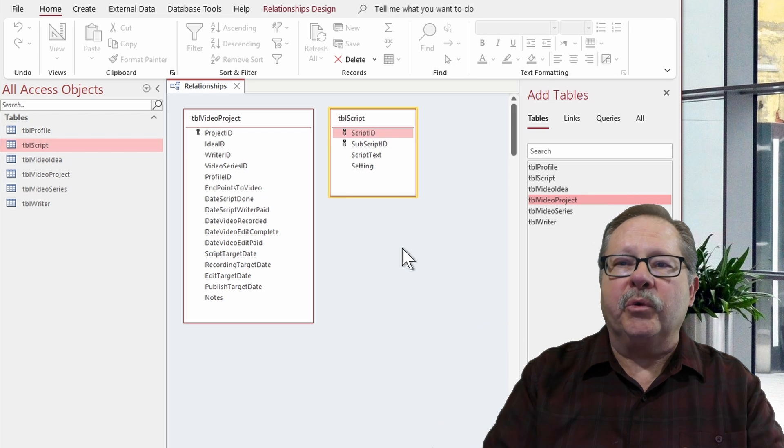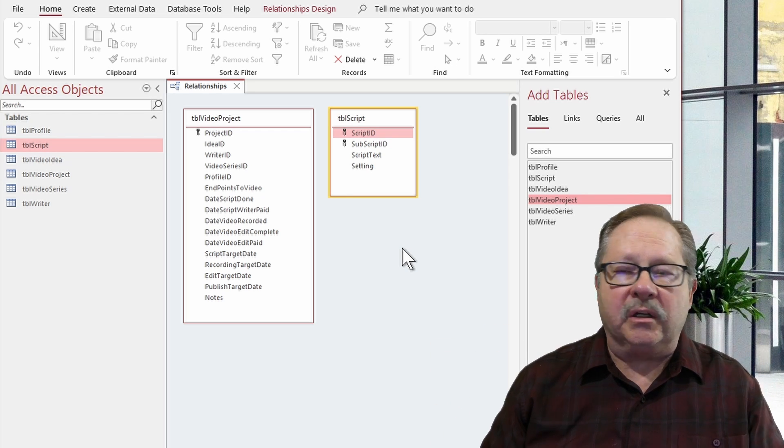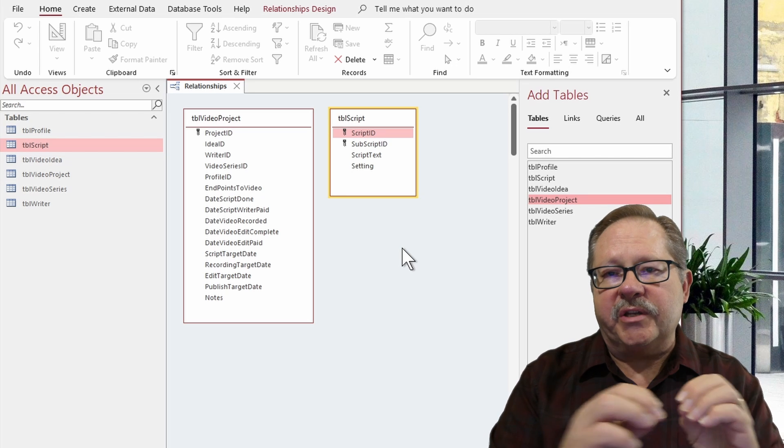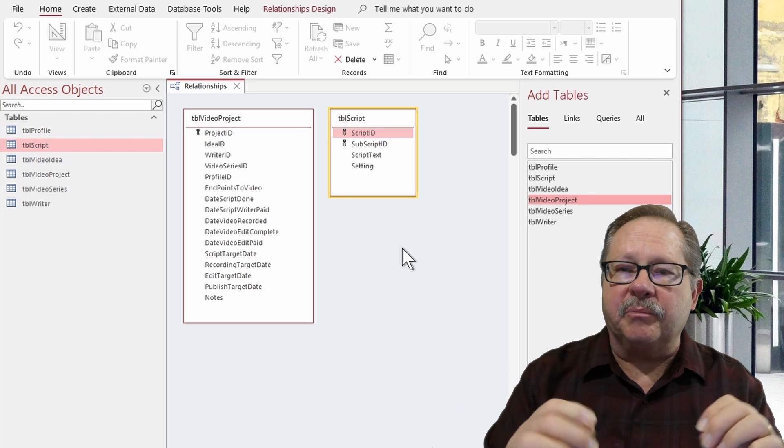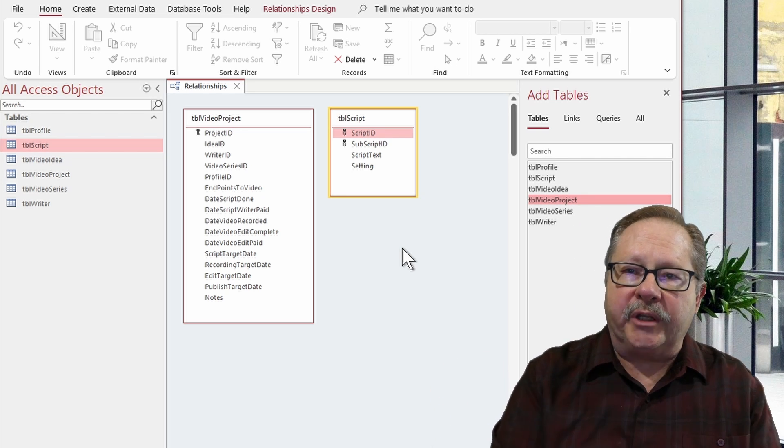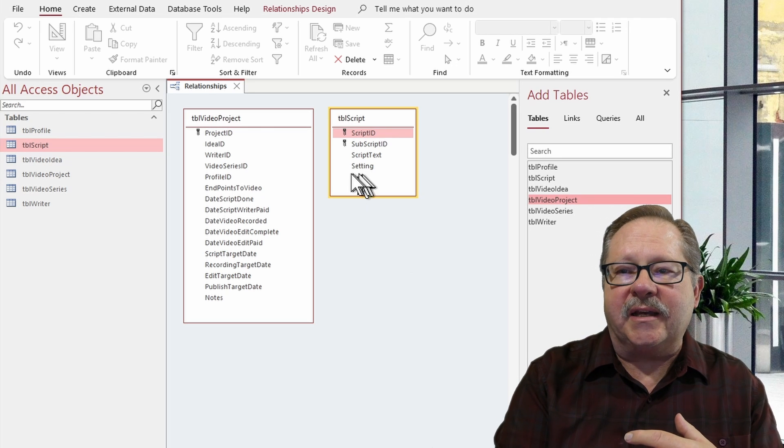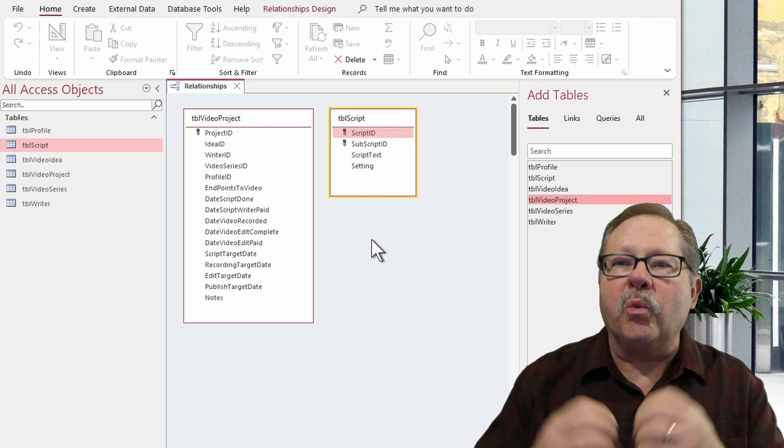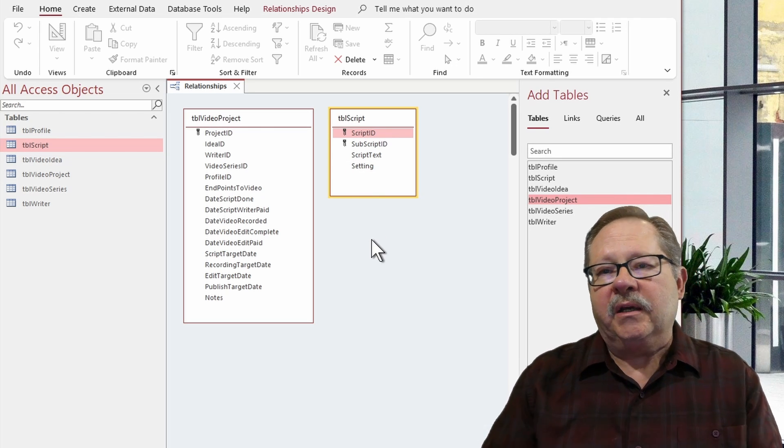And then we're going to go to a particular location and we're going to film the second part. And here's the script that goes with the second part in front of a location. And then this setting field would capture where that location is going to be.